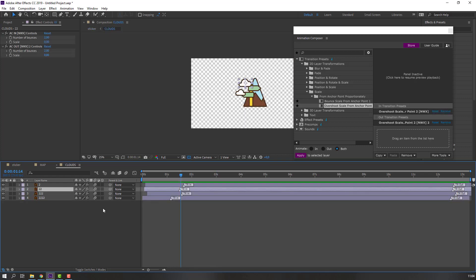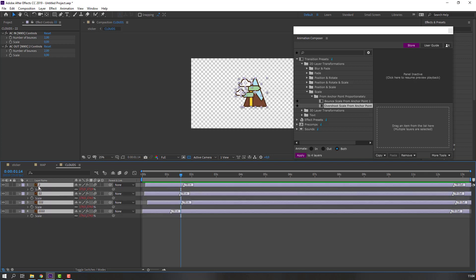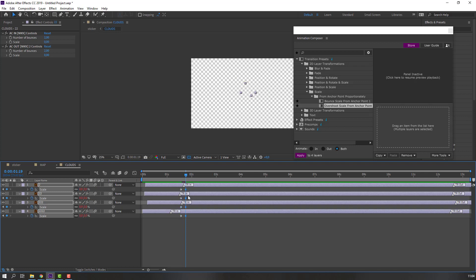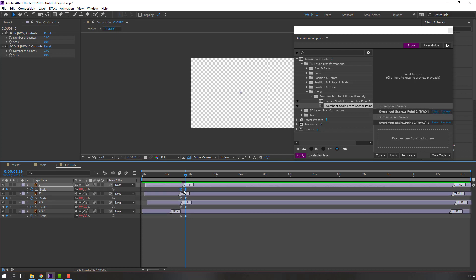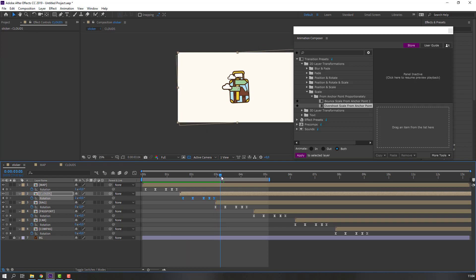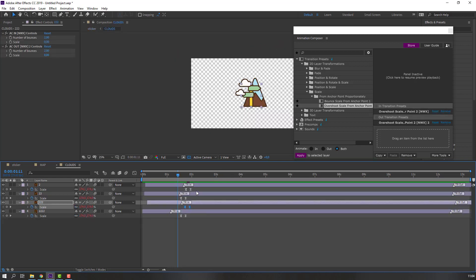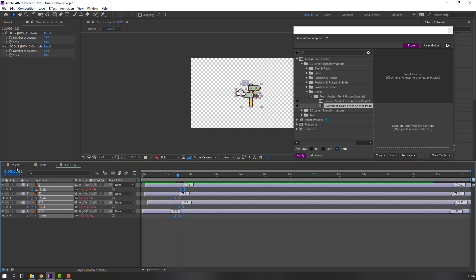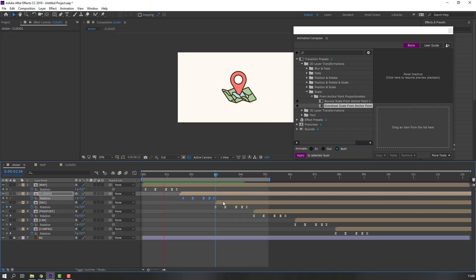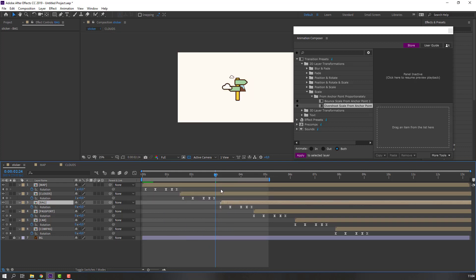Back to clouds. Select layers, press S, make scale keyframe, go to here and change to zero. Make smooth keyframe and random scale. Select these keyframes and move to the left. Let's see. Not bad.